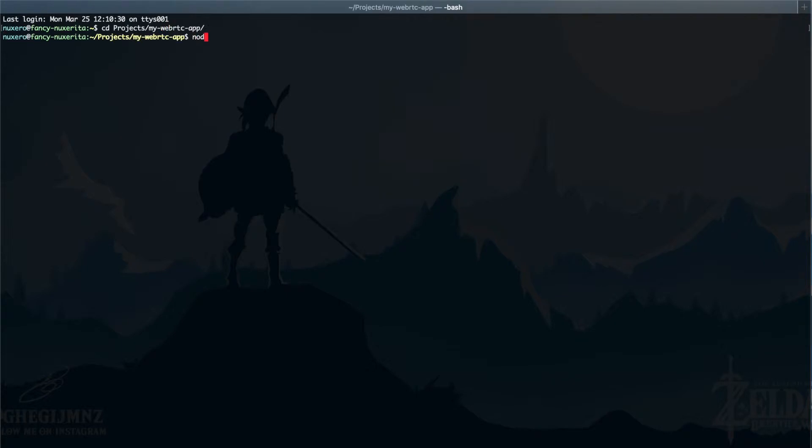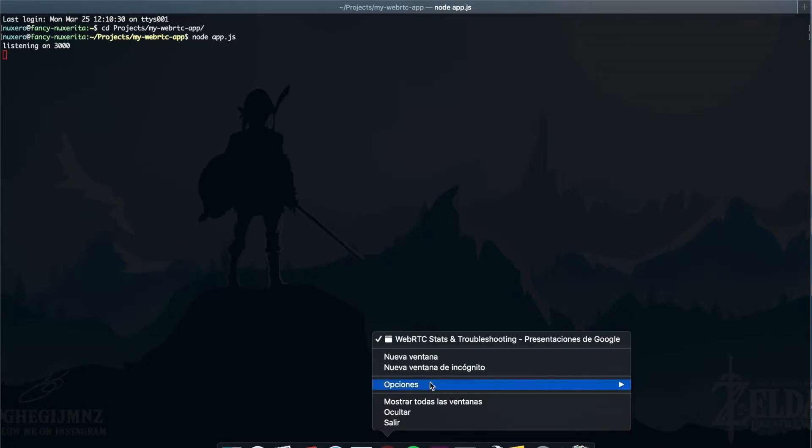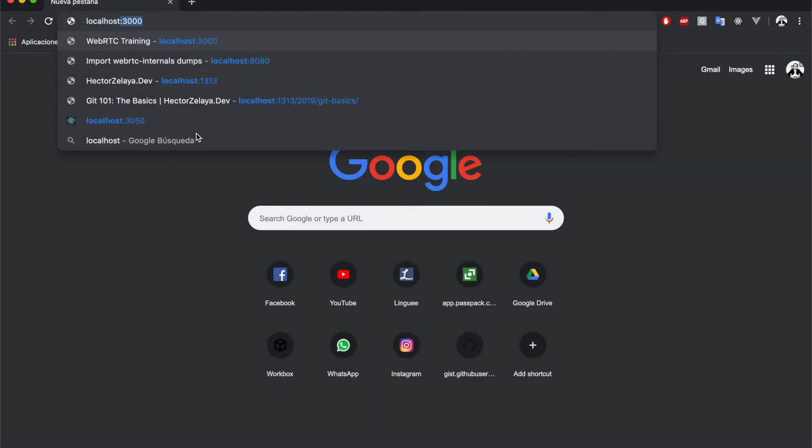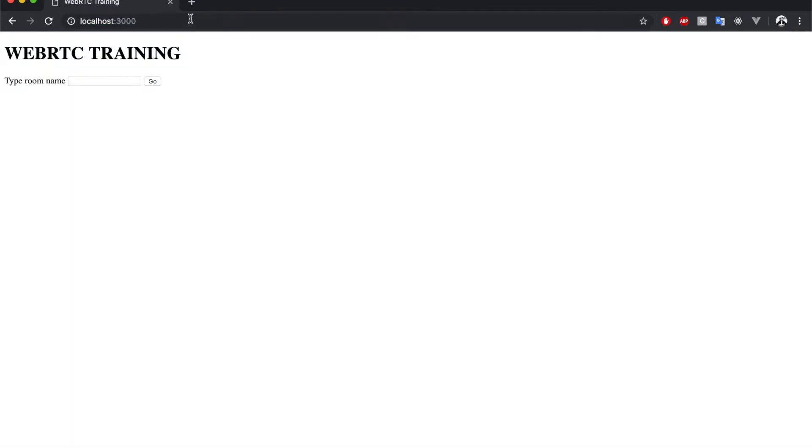So I'm going to run the application by typing node app.js. And the next thing I'm going to do is open a new window of the browser, and I'm going to open the application here, localhost 3000.